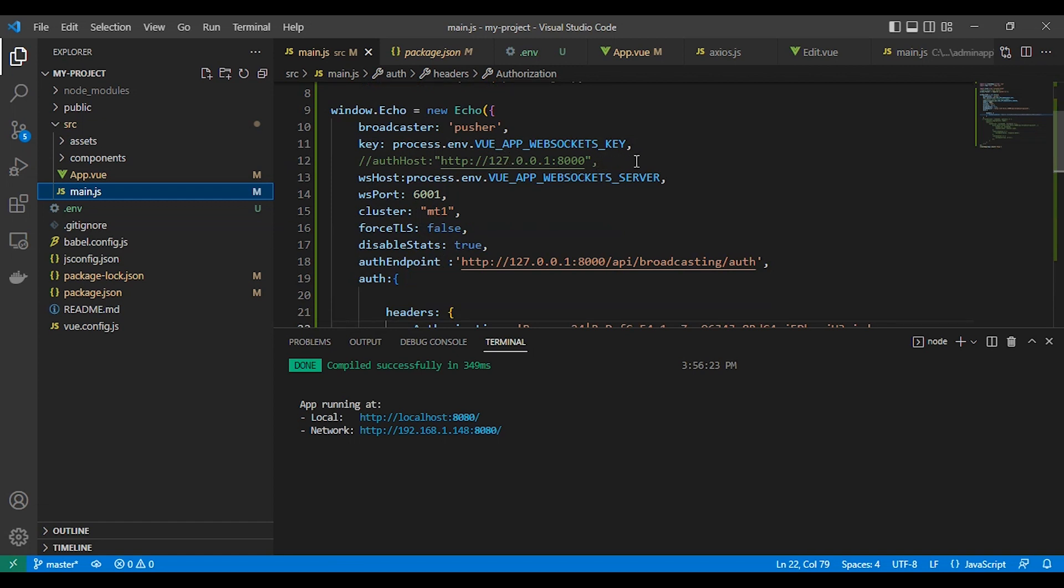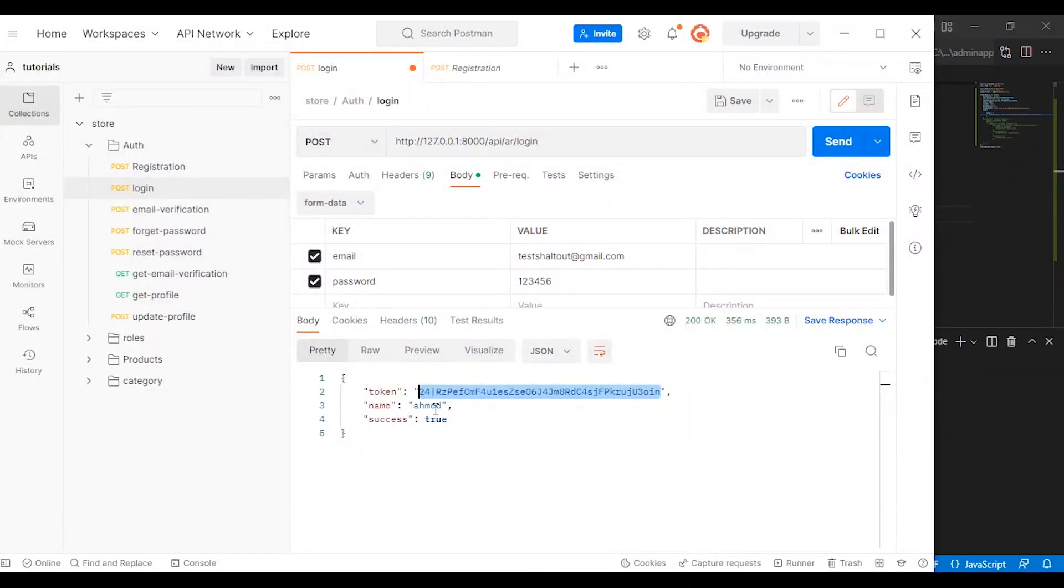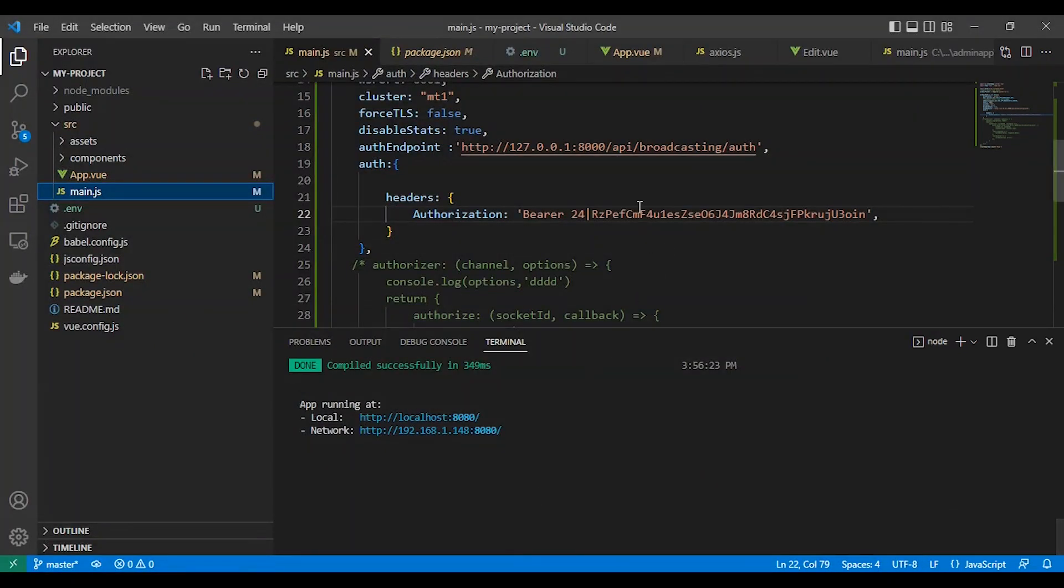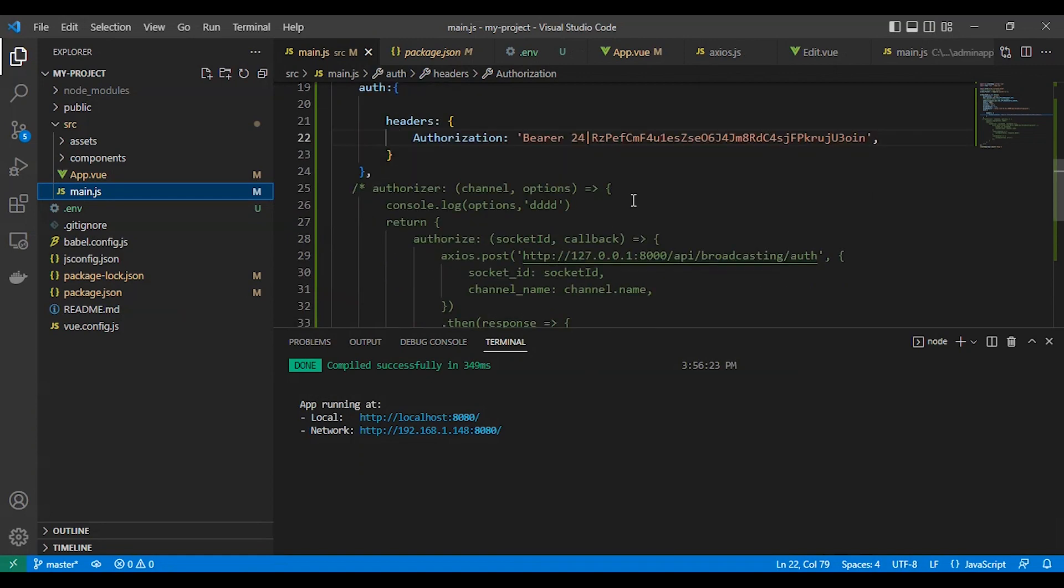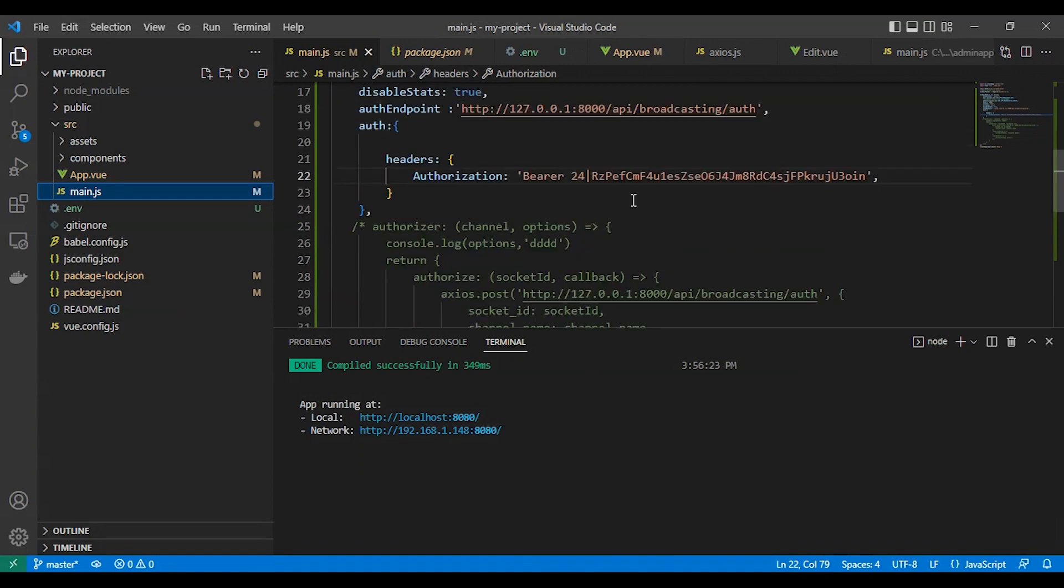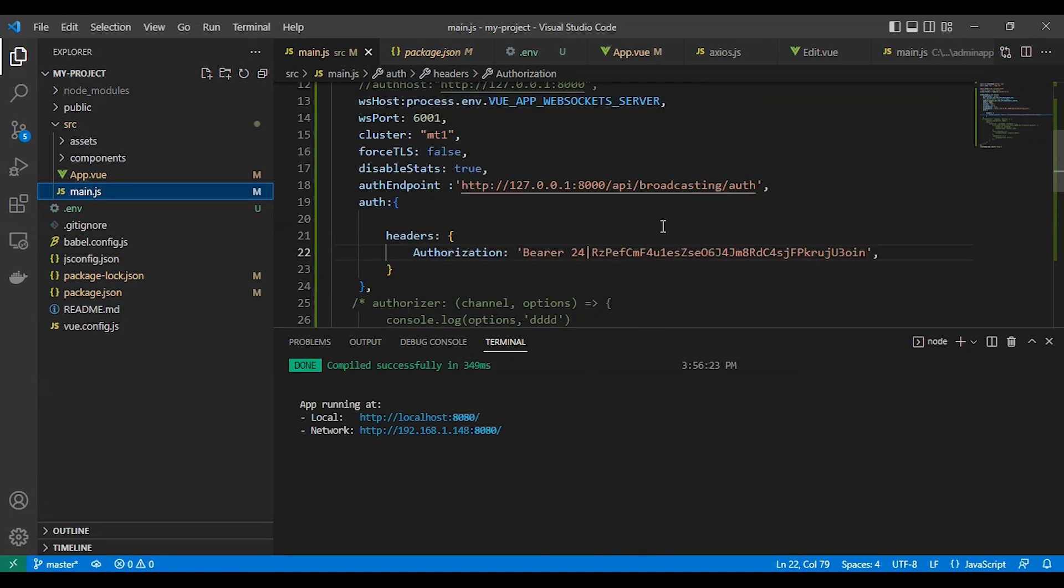I set up Laravel Echo as you can see here with everything I need. Here the authentication endpoint, host endpoint, and there's a header. Here will be bearer the token we get from the login. Just Laravel token. So here is the setup.